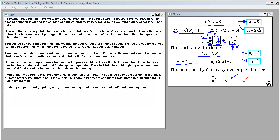Malash was the first person I knew who was blowing the whistle on the original Cholesky decomposition. Back in 1969 he had noticed that square roots were required. It turns out a square root is not a trivial calculation on a computer — it has to be done by a series or some other way; there's no table lookup in the machine. Doing a square root is like many many floating point operations, and that's why it's not done anymore.